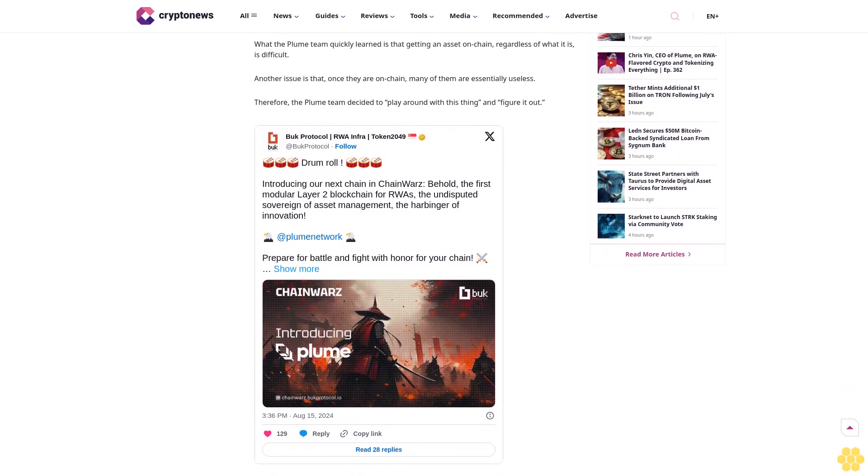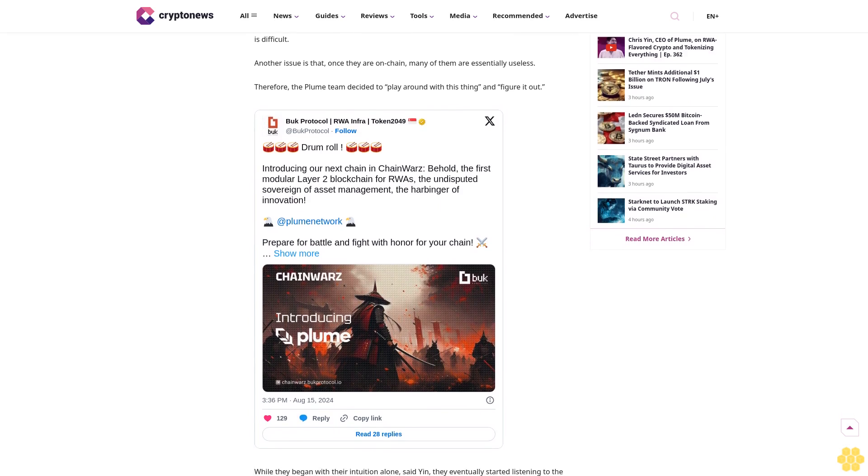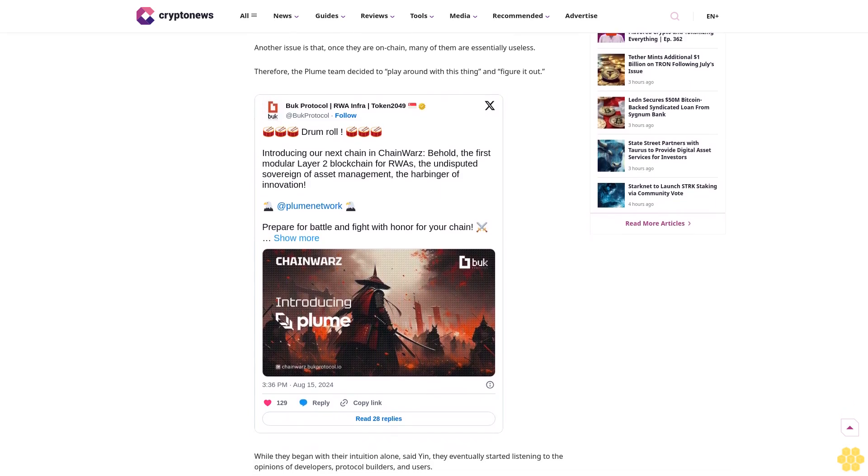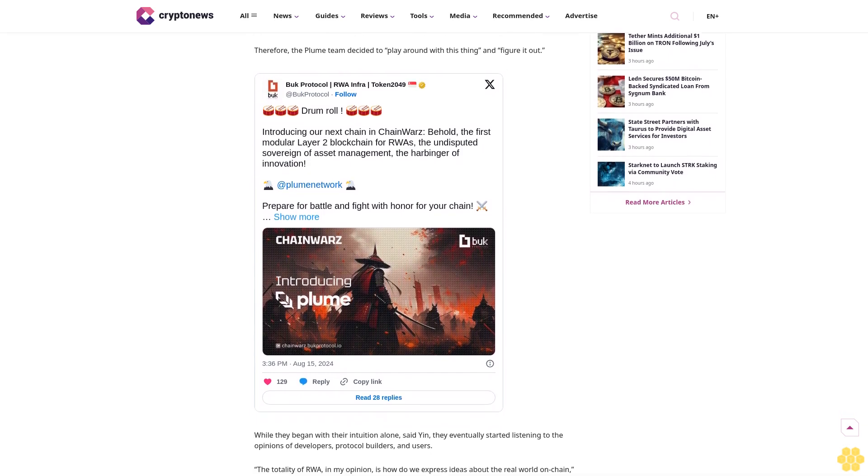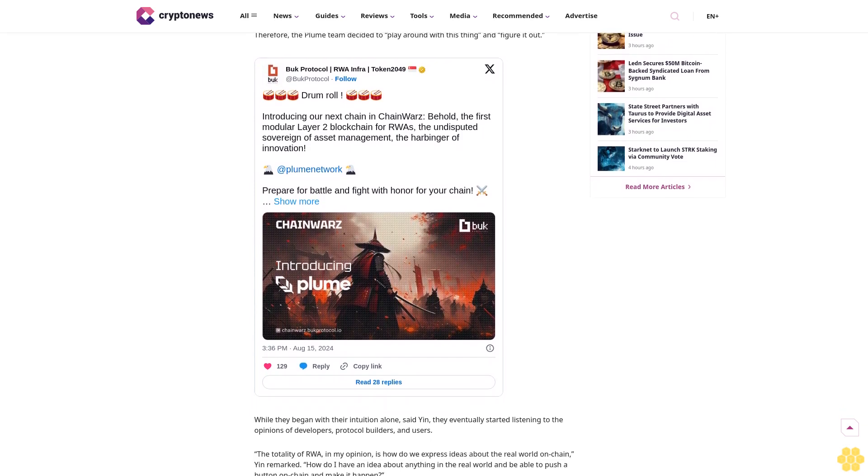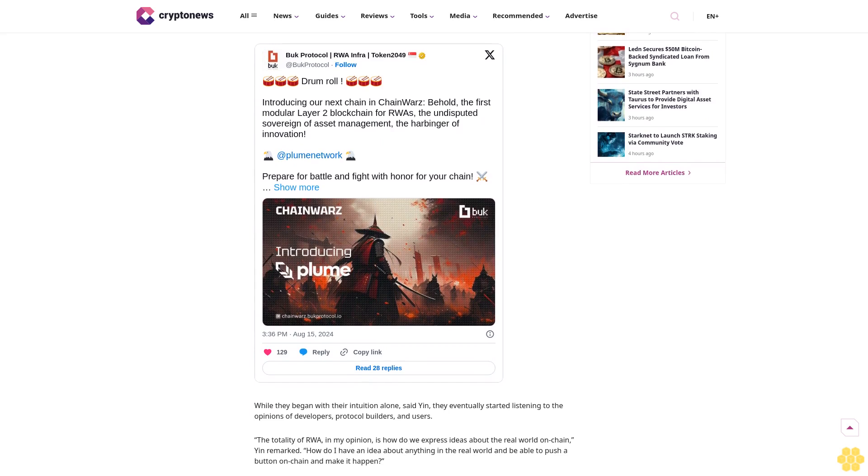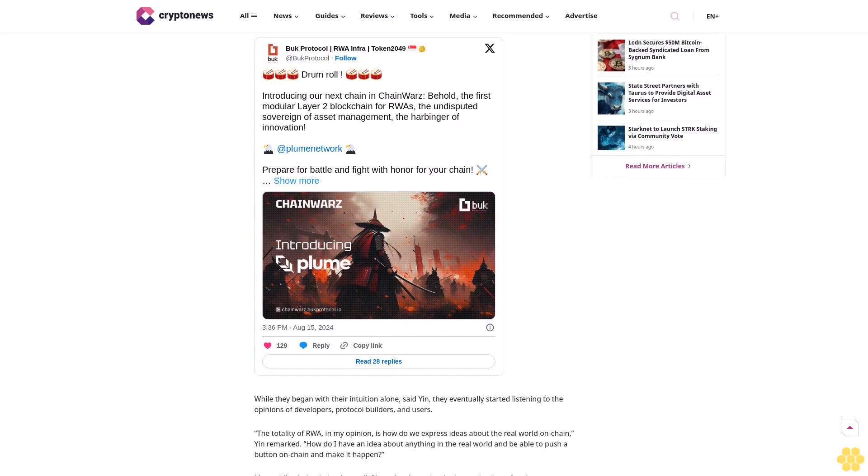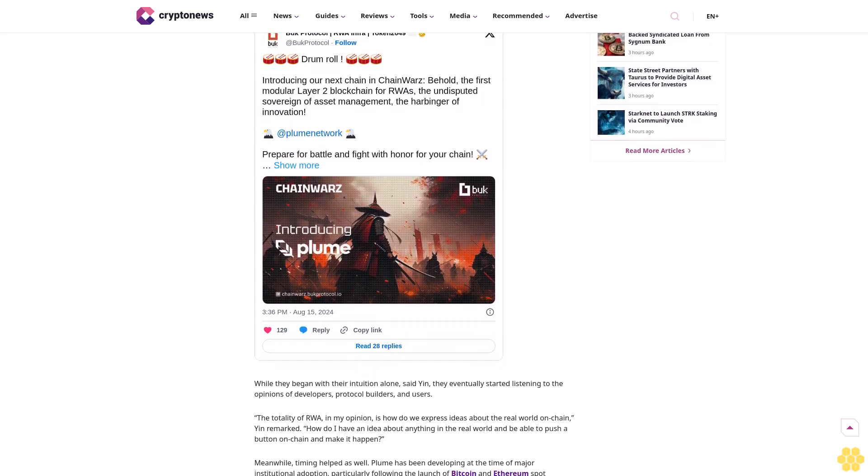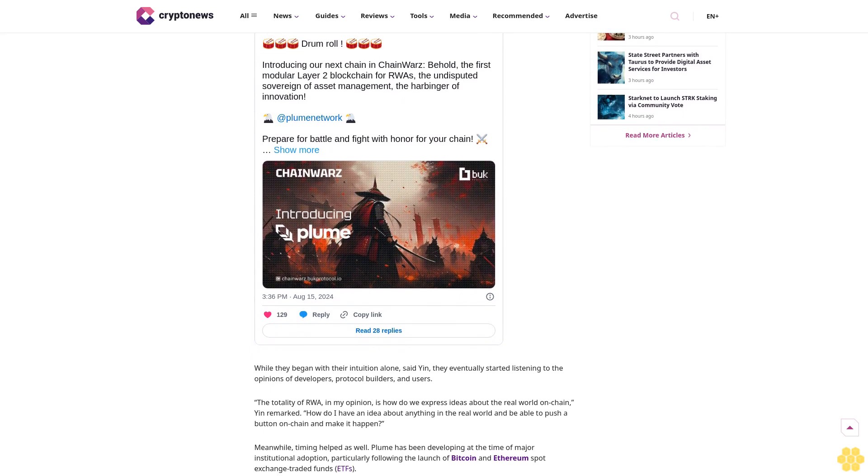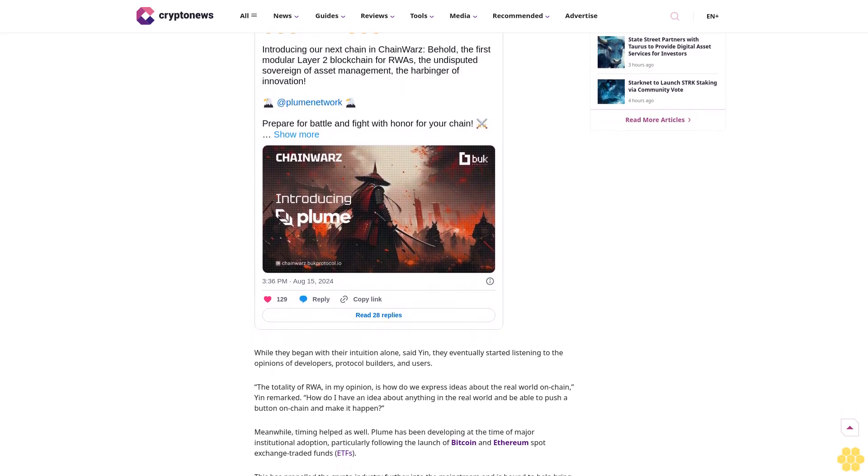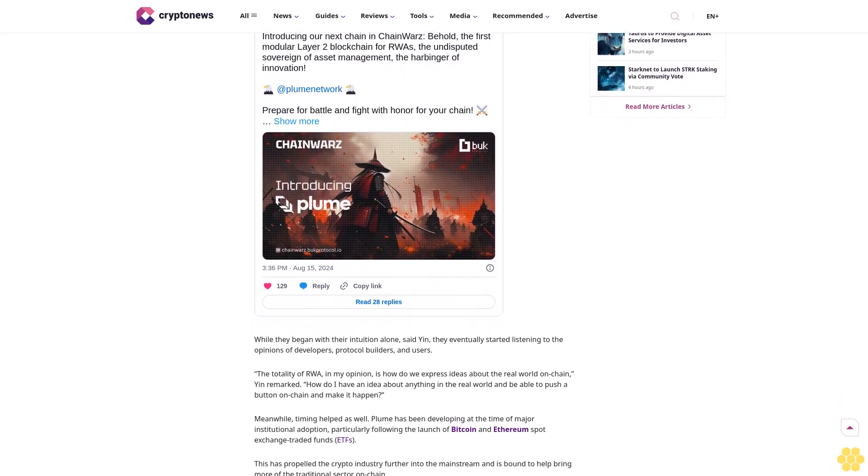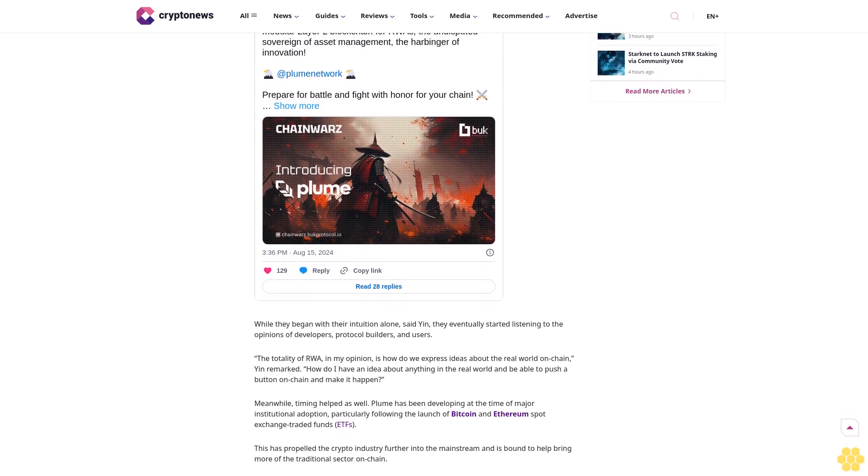Crypto News podcast host Matt Zahab sat down for an exclusive interview with Chris Yin, the CEO and co-founder of Plume, a modular Layer 2 blockchain for real world assets. Yin discussed the relevance and potential of RWAs as well as the current issues the assets face.